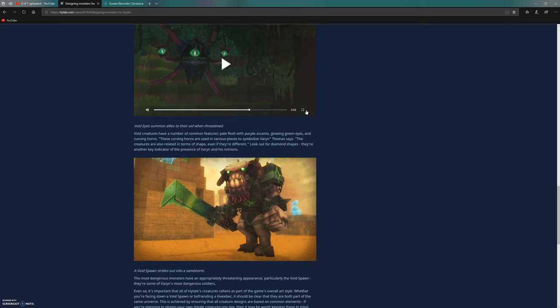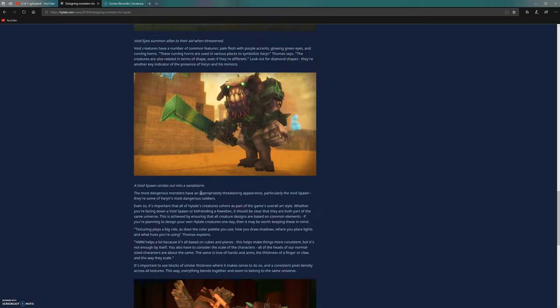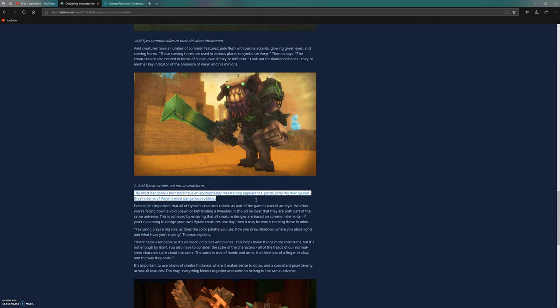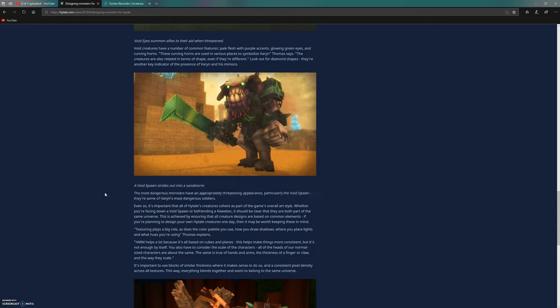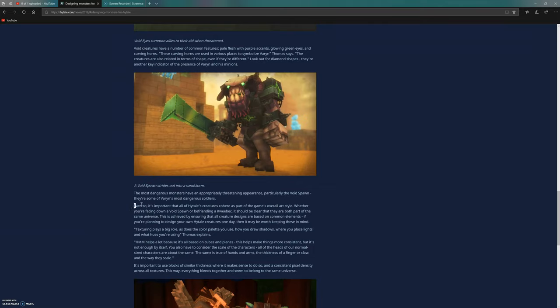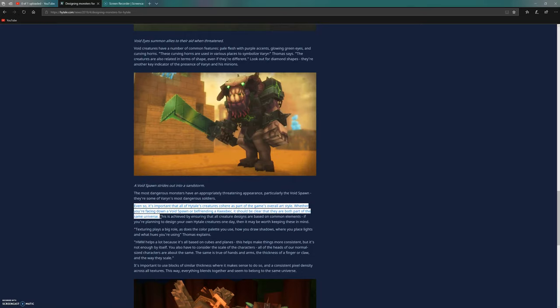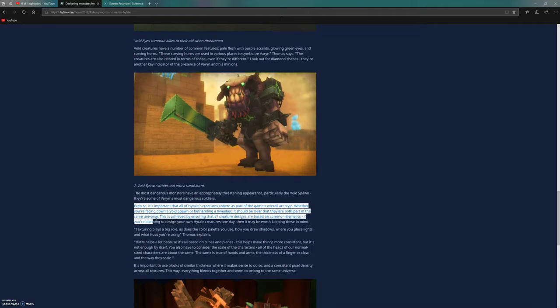The most dangerous monsters have an appropriately threatening appearance, particularly the void spawn - they're some of Varon's most dangerous soldiers. That implies they're not a boss but more like the yeti, a very big powerful normal creature. It's important that all of Hytale's creatures cohere as part of the game's overall art style, whether you're facing a void spawn or befriending a Quebec.